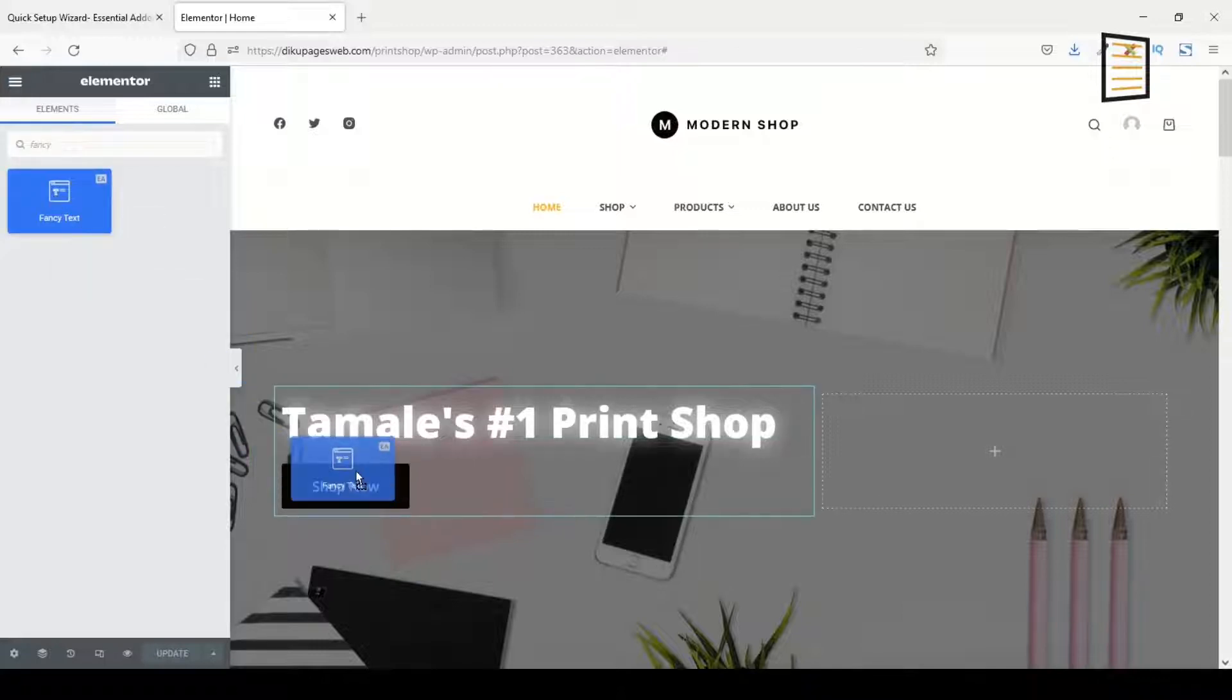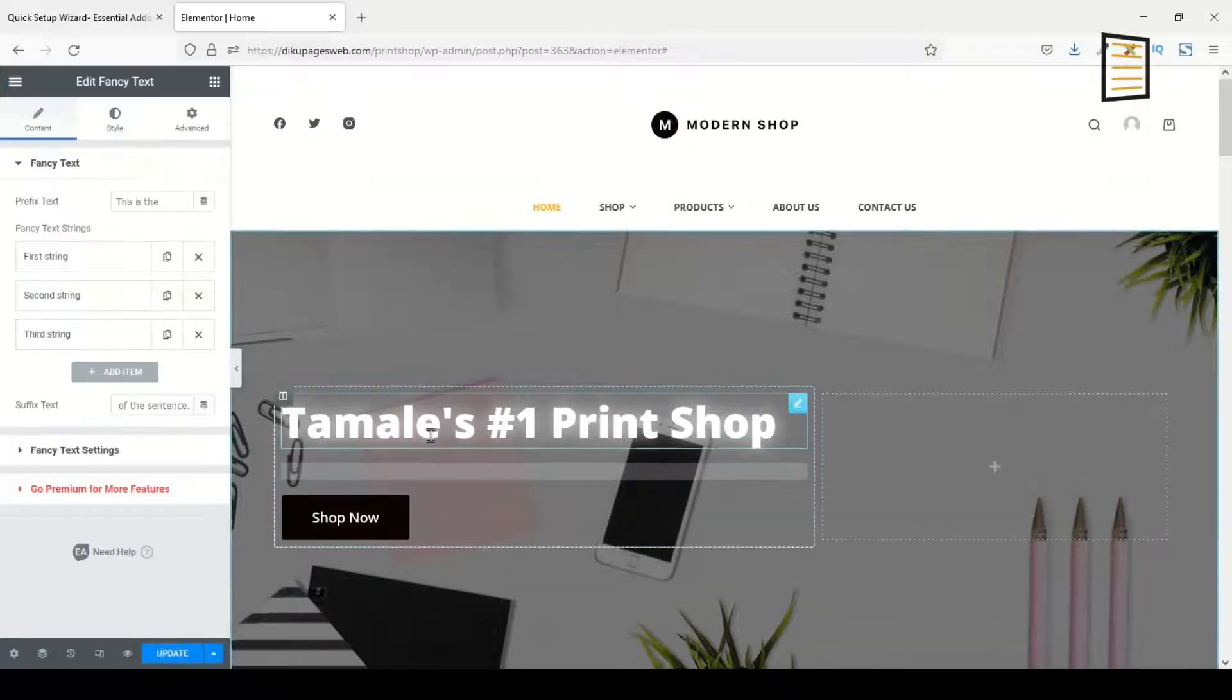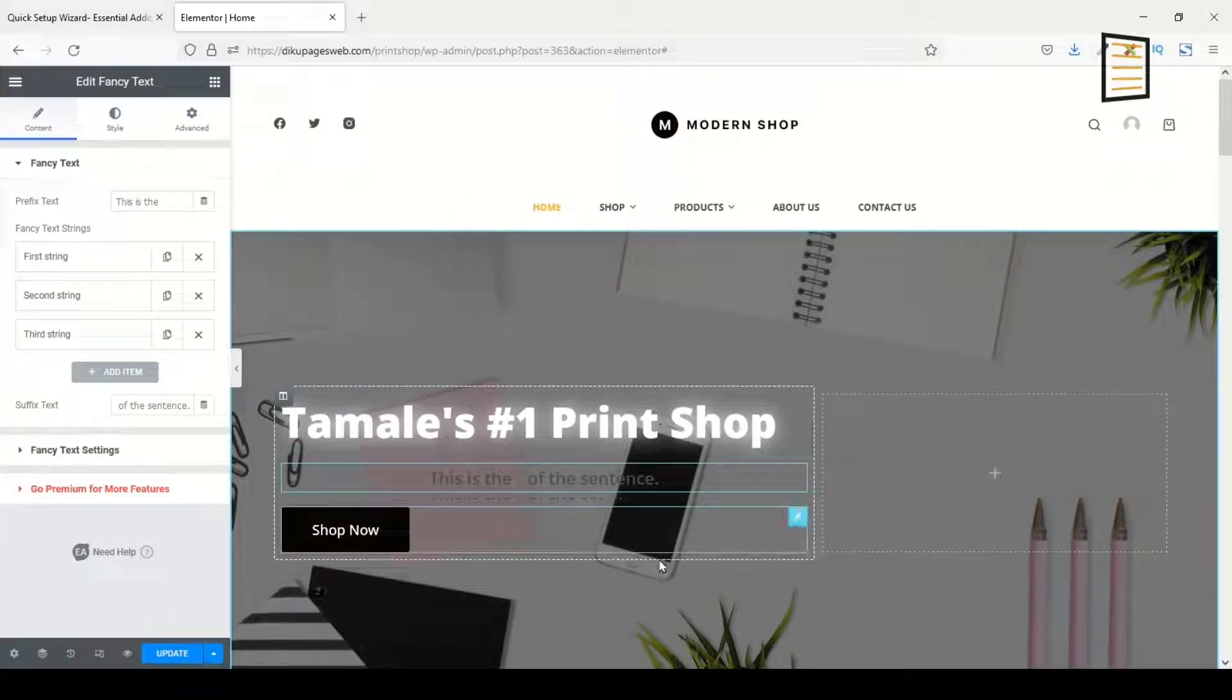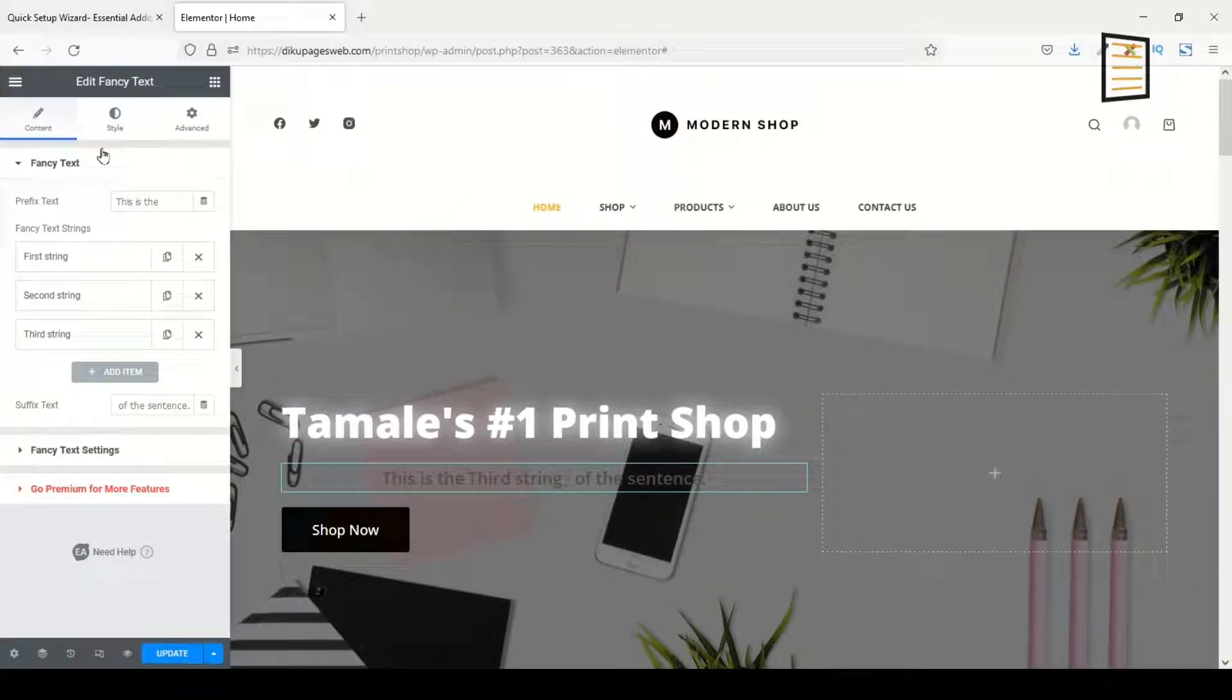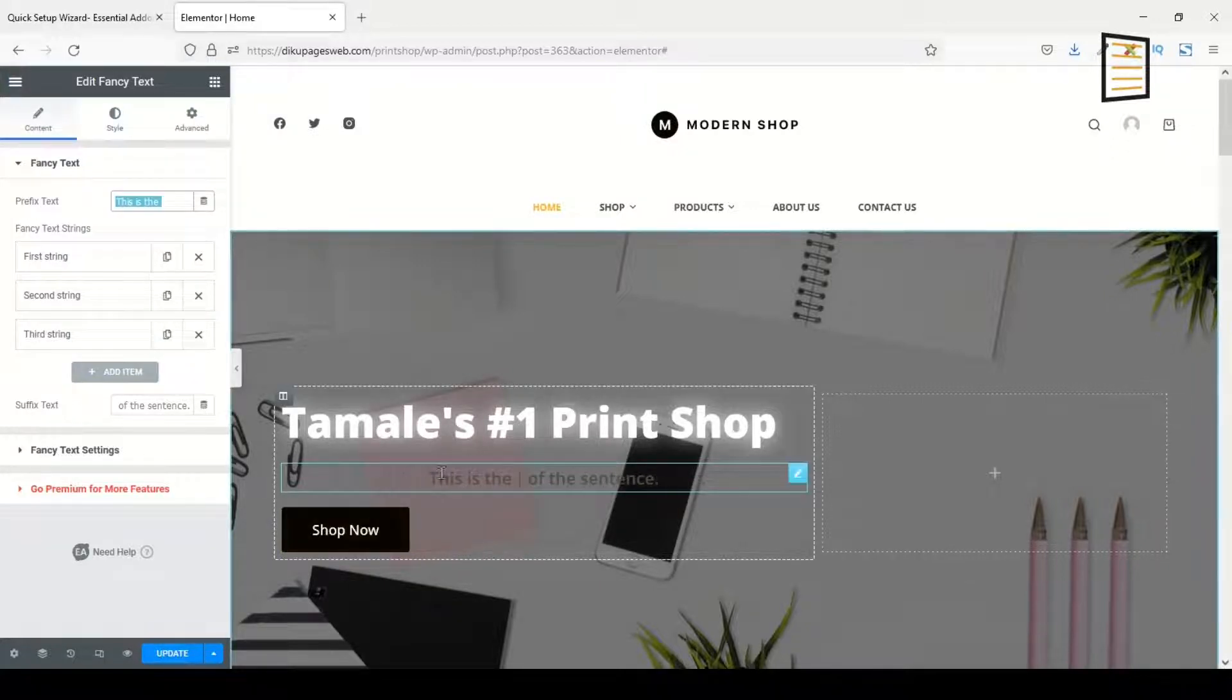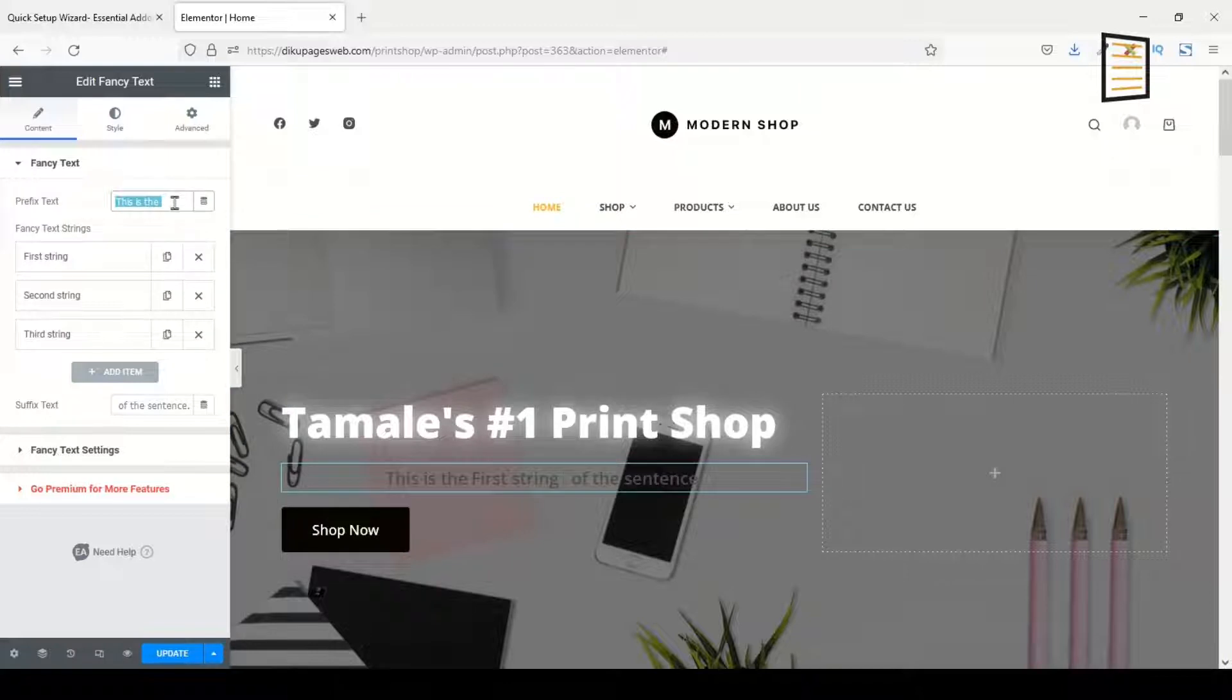As you can see, it has the EA symbol right here, which means Essential Add-ons. So I just go ahead and drag it in here under Tamale's Number One Print Shop. Now under Content, I go to Fancy Text. In here I have 'This is there,' that is what you are seeing in here. Now I'm going to change it to: